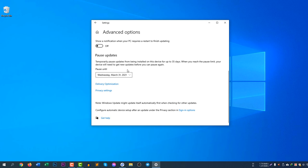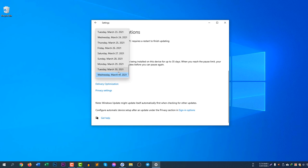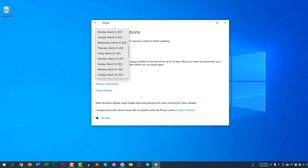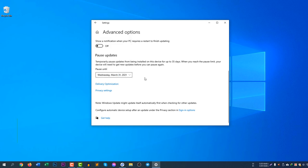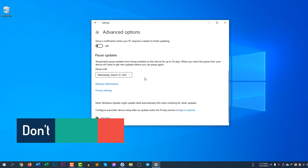That means you are pausing the update. You are not stopping permanently. If you would like to stop the updates temporarily, you can pause the update. You can see March 31 is the last date.